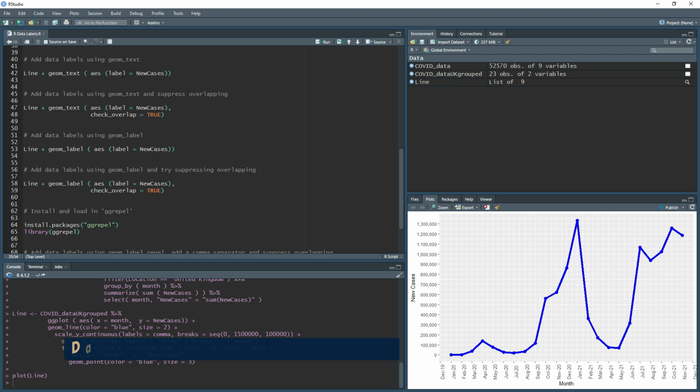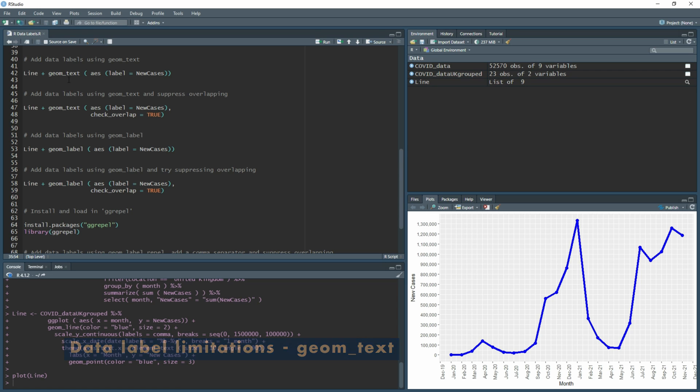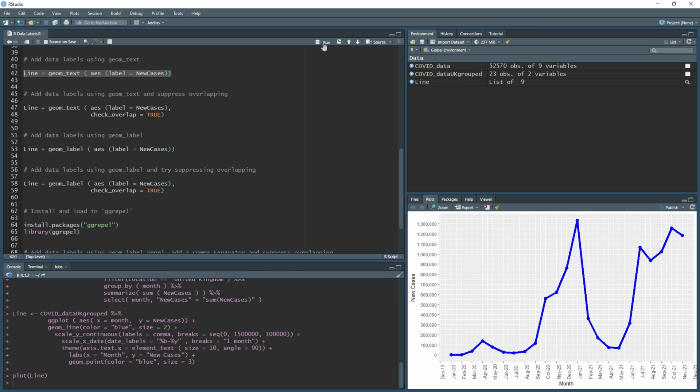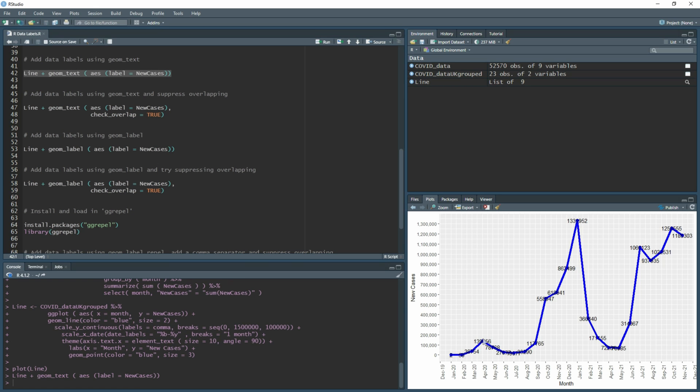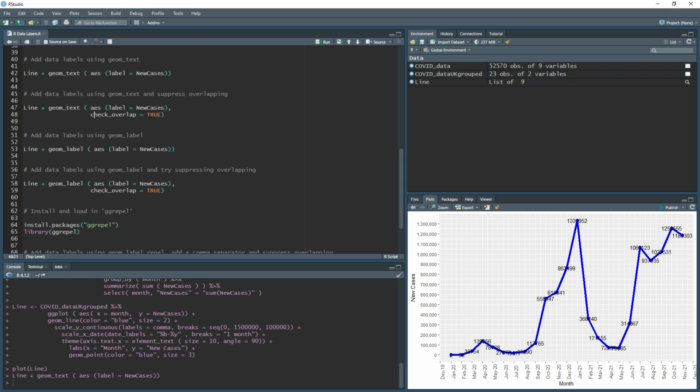If we get on with creating our first data label, we're going to be using geom_text, and we're going to be using the data label based on the sum of new cases. If we add that onto our line chart and run this, we'll get data labels but they're very hard to read and their positioning isn't the greatest. We can use the same function and then use check_overlap equals true, and what that basically does is if there's any overlaps it will remove any of those particular data labels.